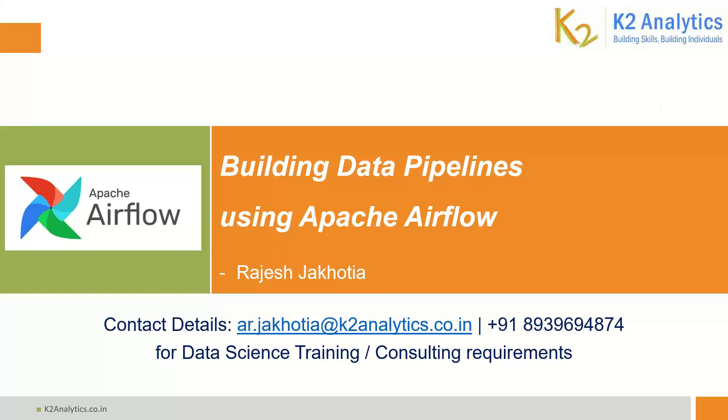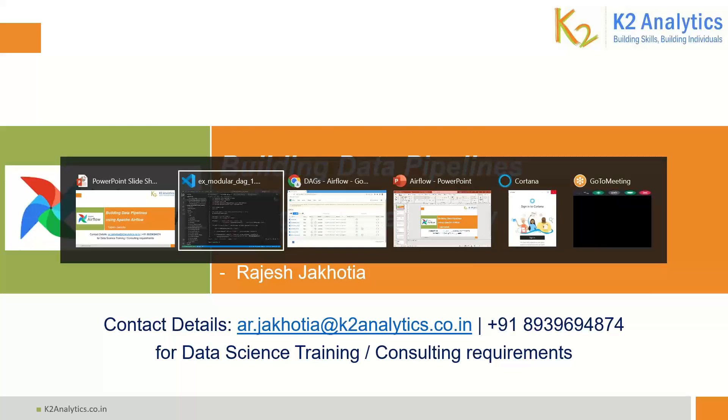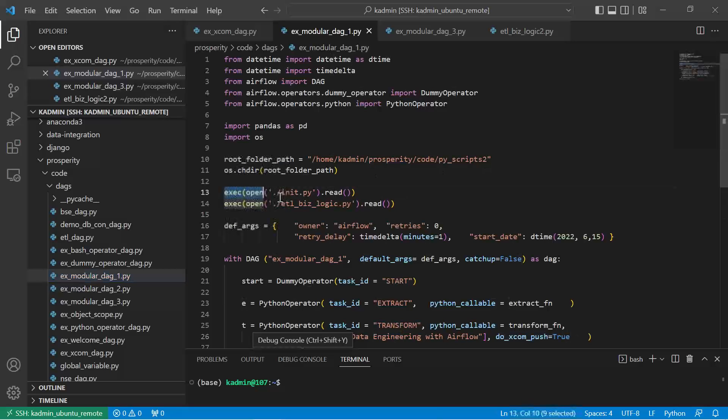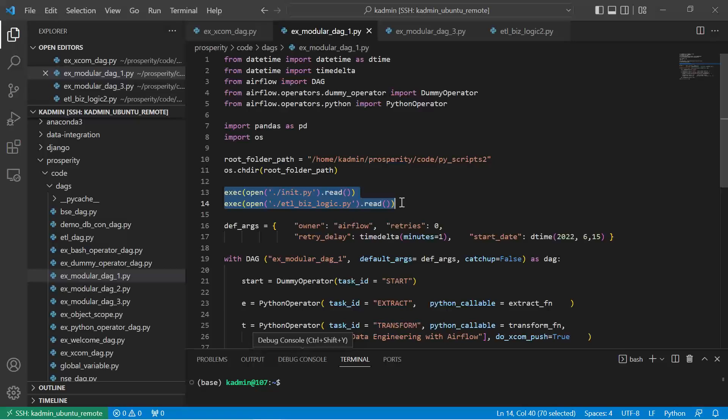Hello friends, welcome to your own channel on data science, machine learning, and artificial intelligence. We are learning Apache Airflow, how to build data pipelines using Apache Airflow. In our last video we learned how to make the code modular. We saw that we can make the code modular by importing the Python files where we write the business logic.